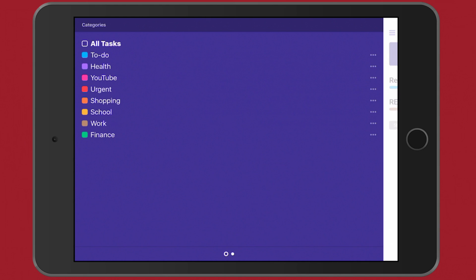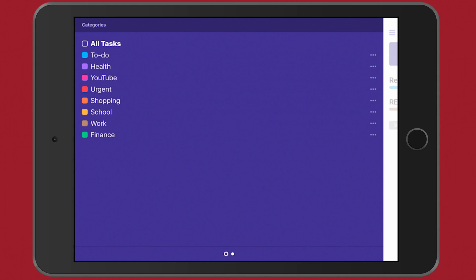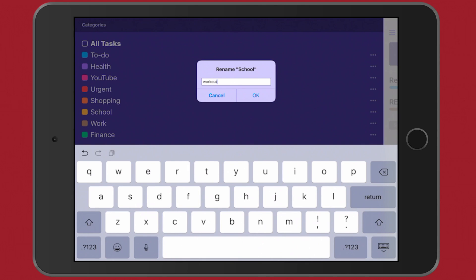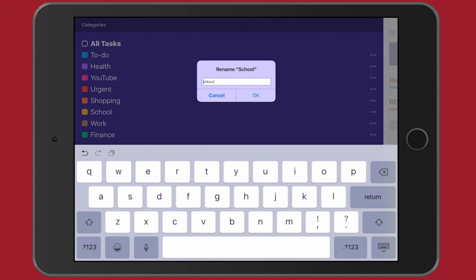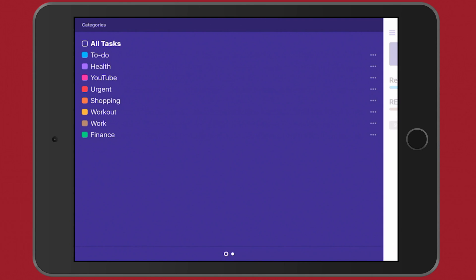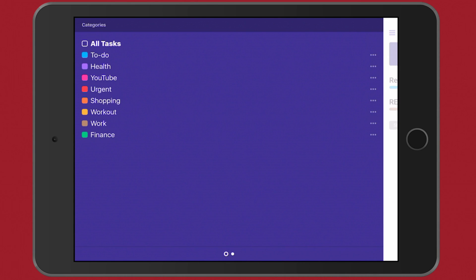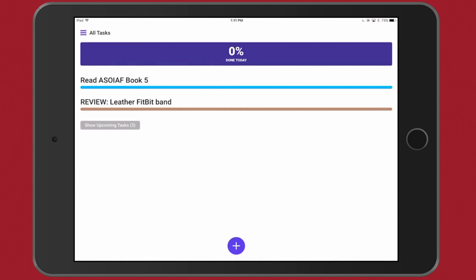As an example, I don't need School, so I'll come up here and I'm going to rename School. I'm just going to do this, let's just say Workout, just even though it has Health already up there. Oh you know what, actually let me get a capital W. And then now I have Workout, and then they are color coordinated with yellow.